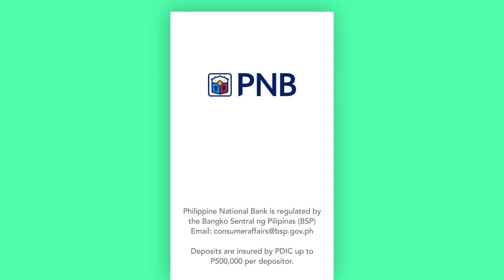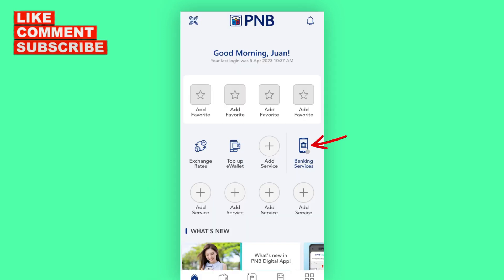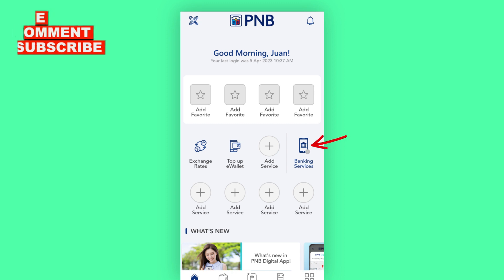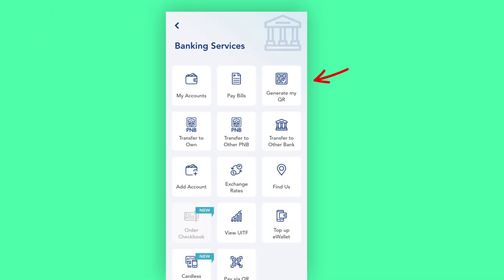The first thing you'll need to do is open the PNB mobile app and log into your PNB account. Tap on Banking Services on the dashboard. Next, tap on Generate My QR.